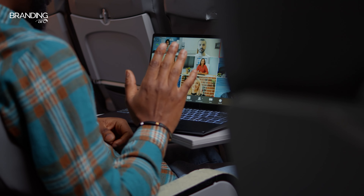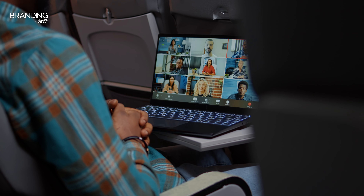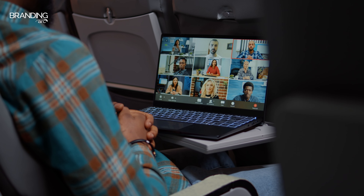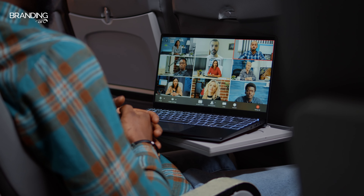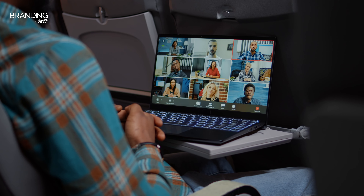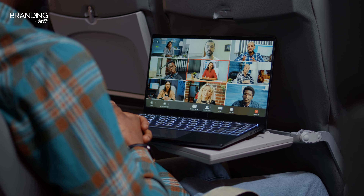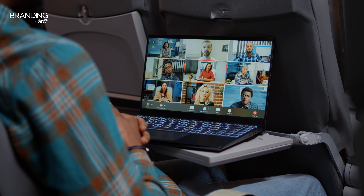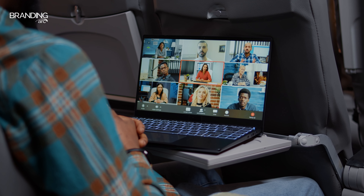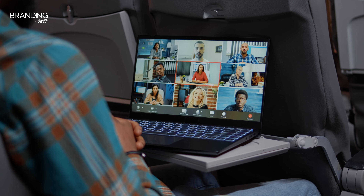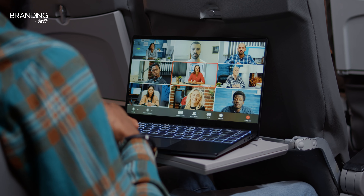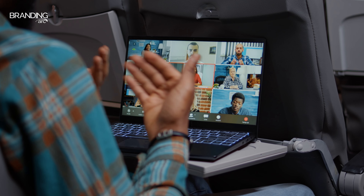Have you ever seen other industry professionals using unique virtual backgrounds during meetings and wondered how to get your own? In this video we will provide a step-by-step guide on how to upload and use your own custom virtual backgrounds on Zoom.